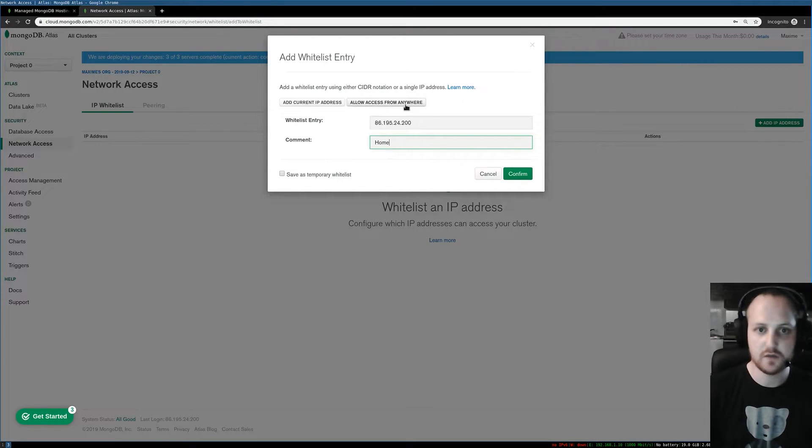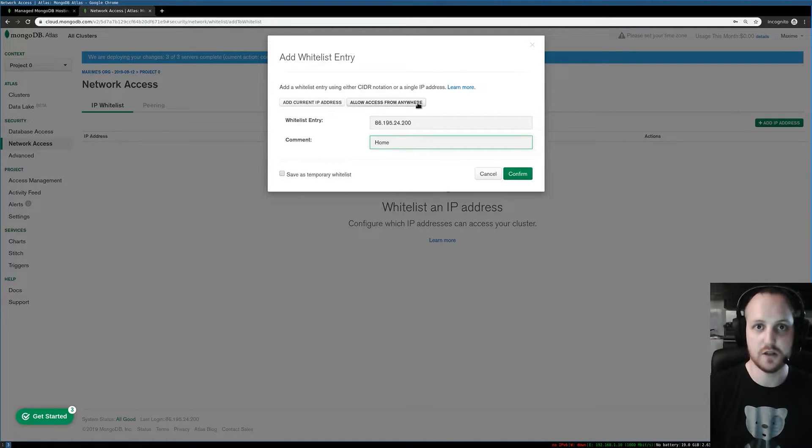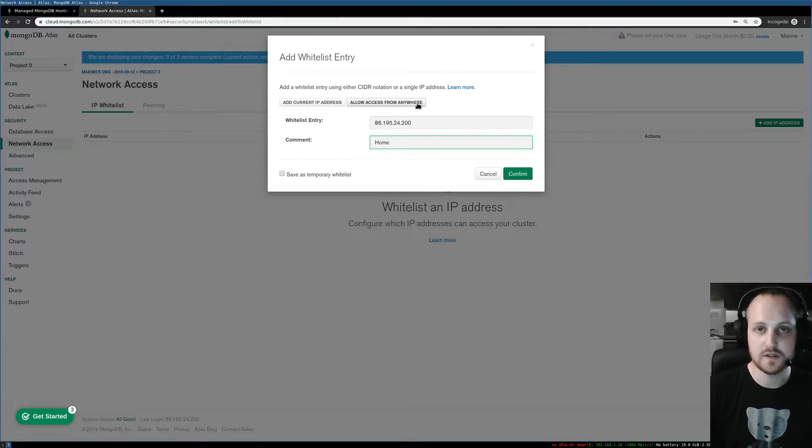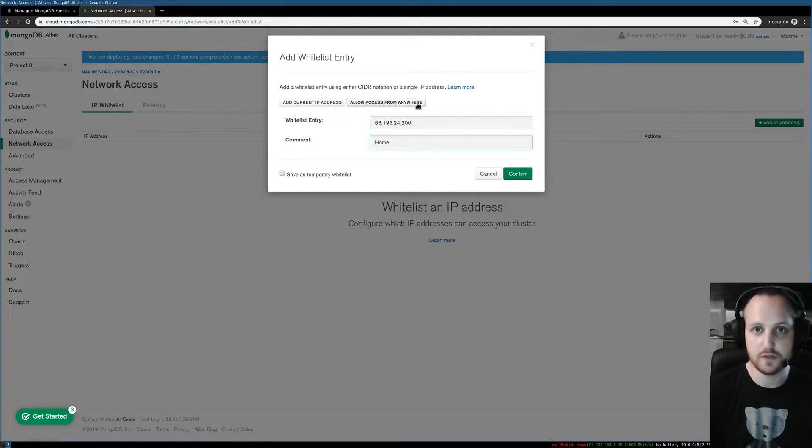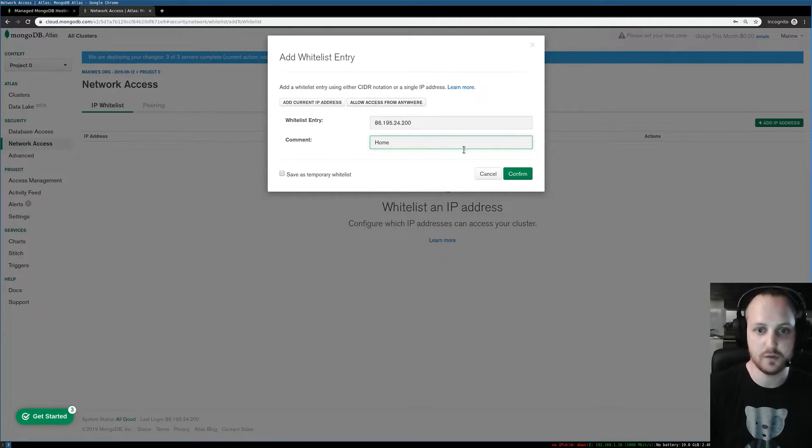If I want to, I could also allow from anywhere, but if I do that it means that anybody on earth can basically have network access to this cluster. This is potentially a security flaw because if my password and user leak, then I have a problem.